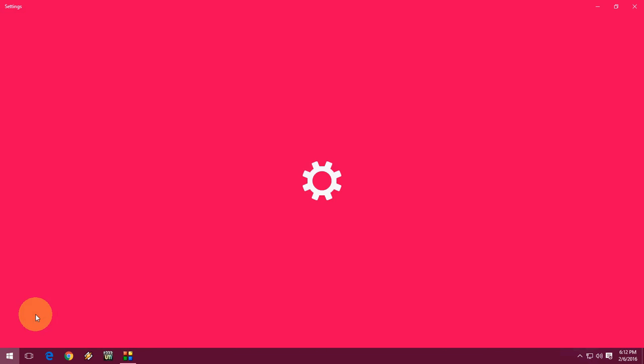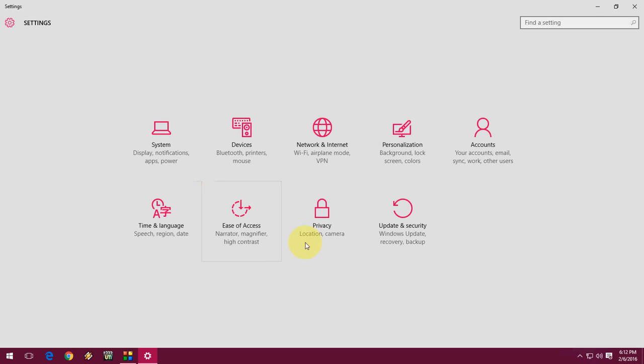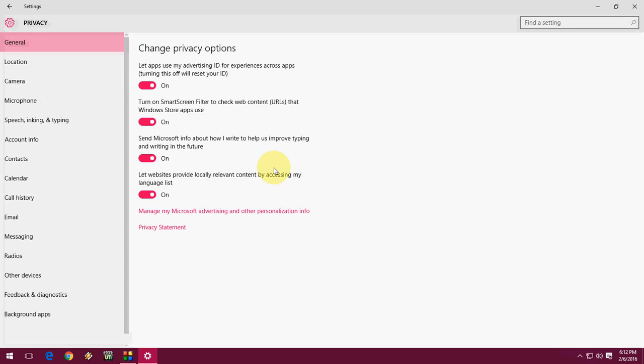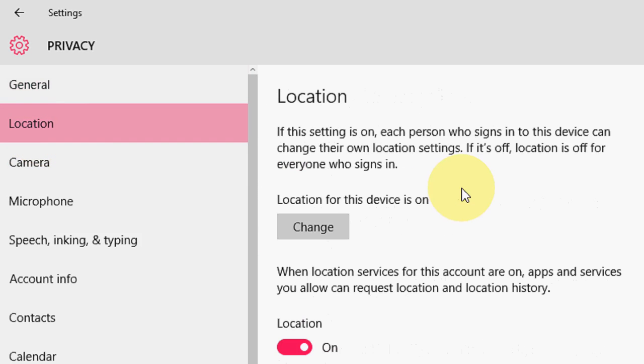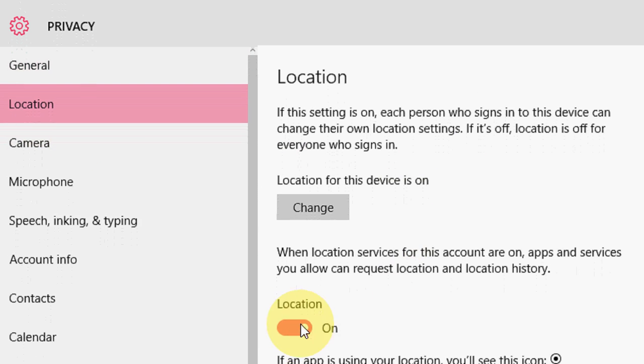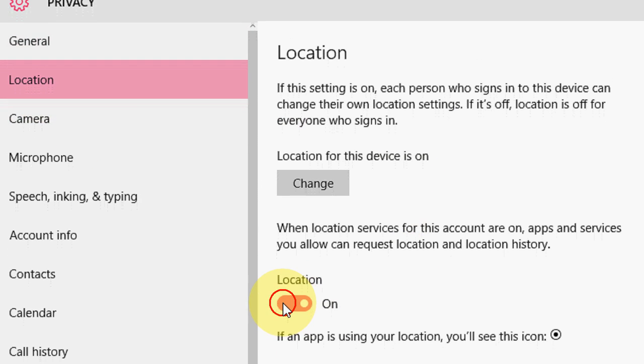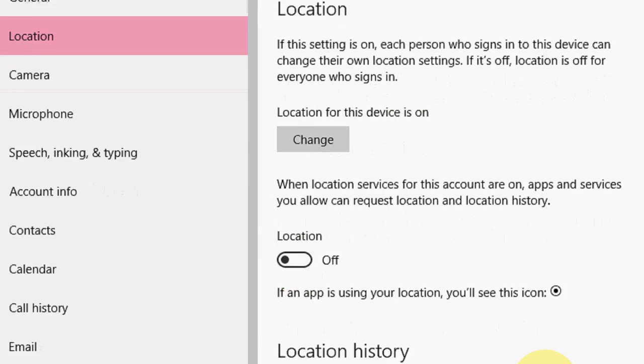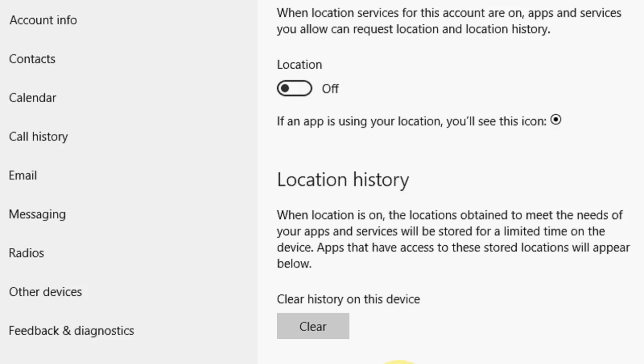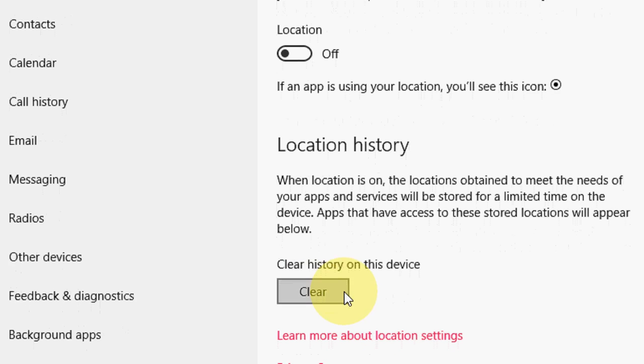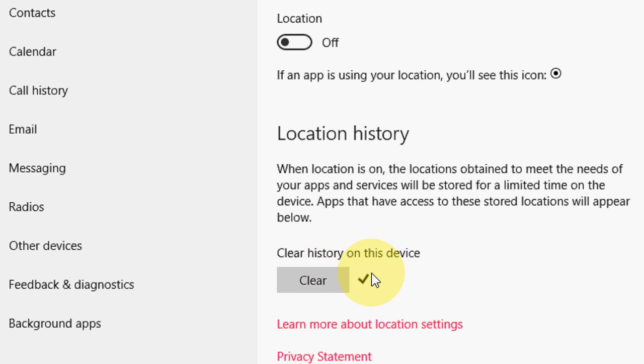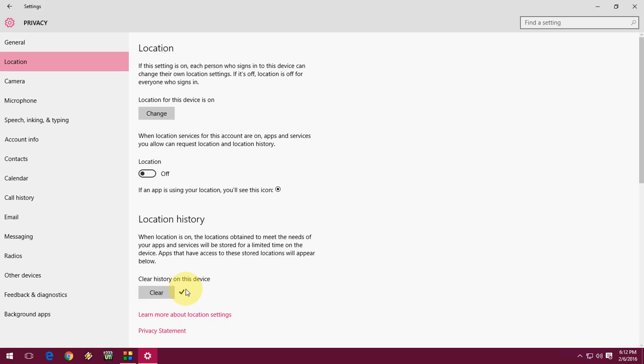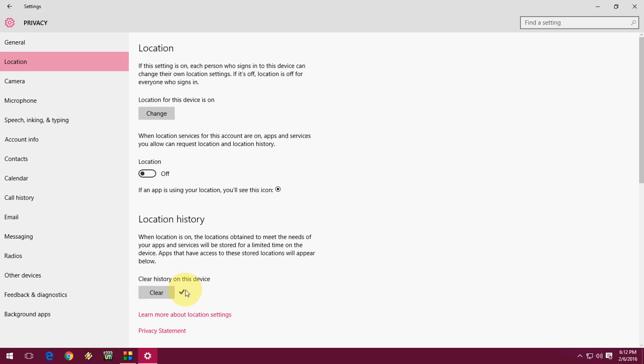Go to Settings and open Privacy. Tap on Location and turn off location. Come down and tap on Clear Location History. That's it, it's cleared. Next is account information.